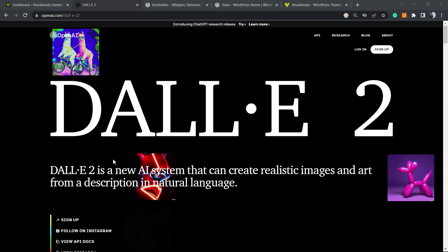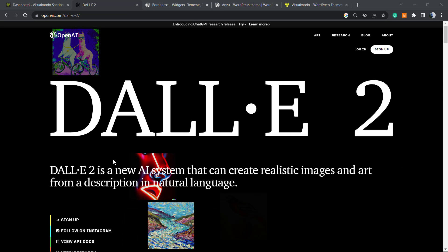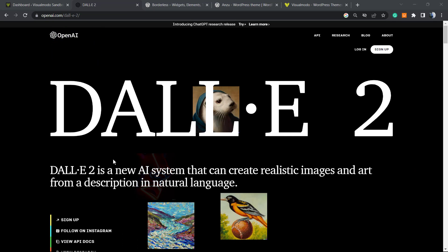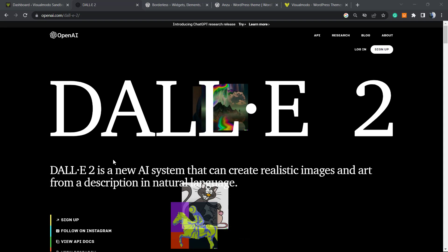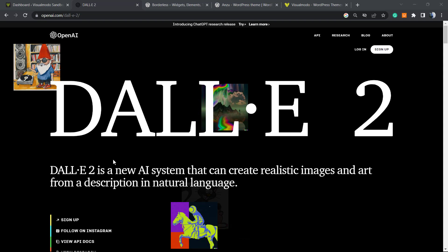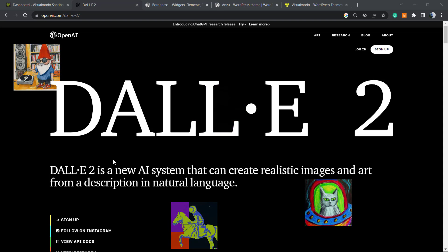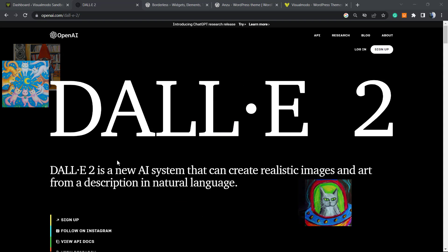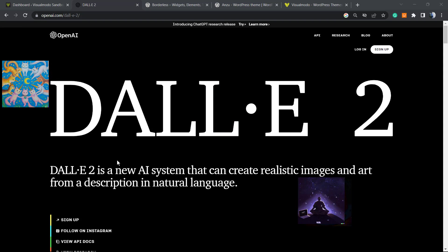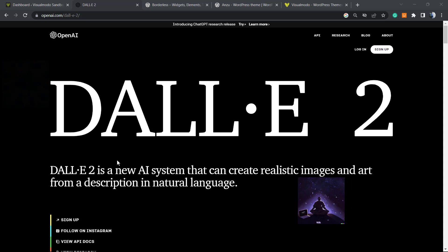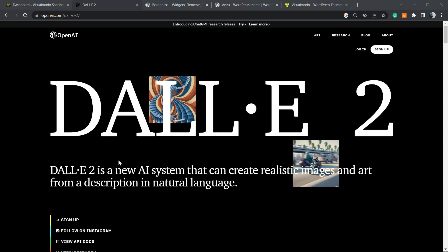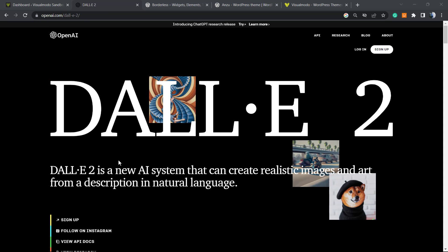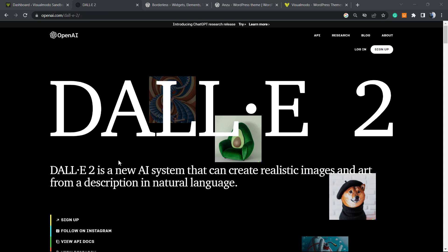What's up guys, here's Claudio from Visual Modo WordPress themes. In today's video, we're going to learn how to use artificial intelligence to create on-demand images for our WordPress website.